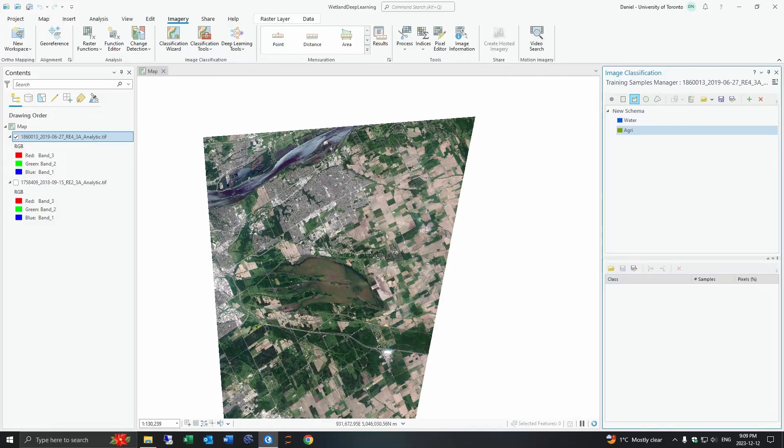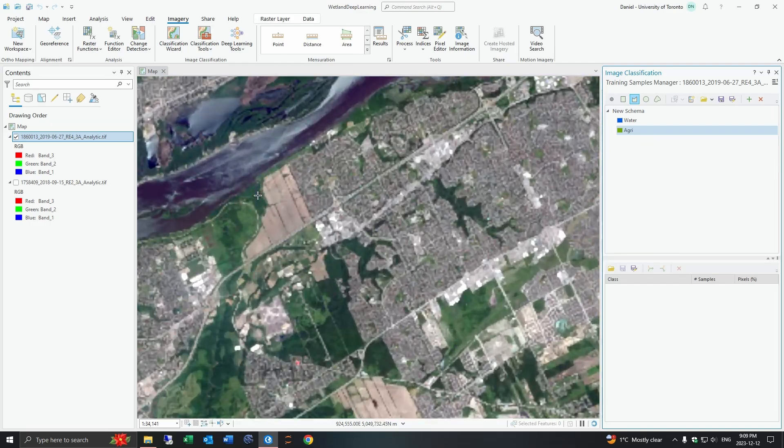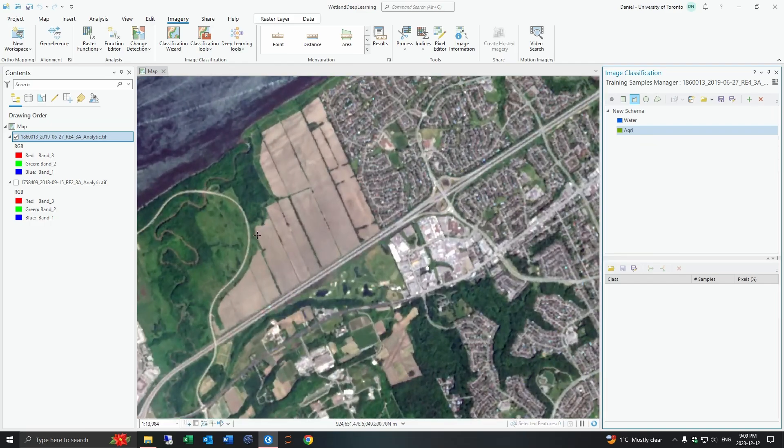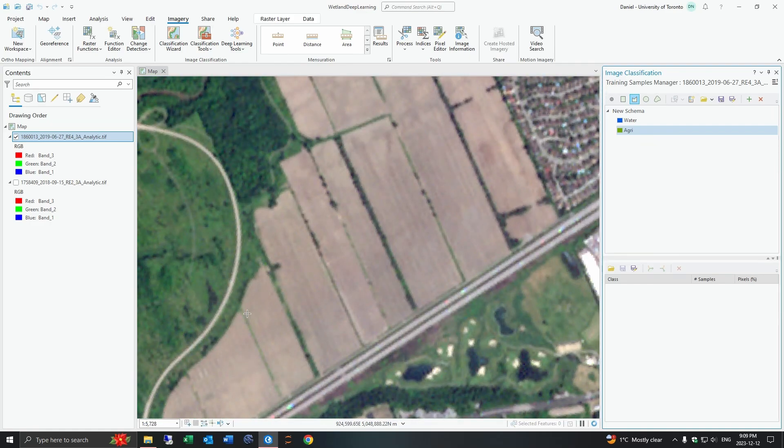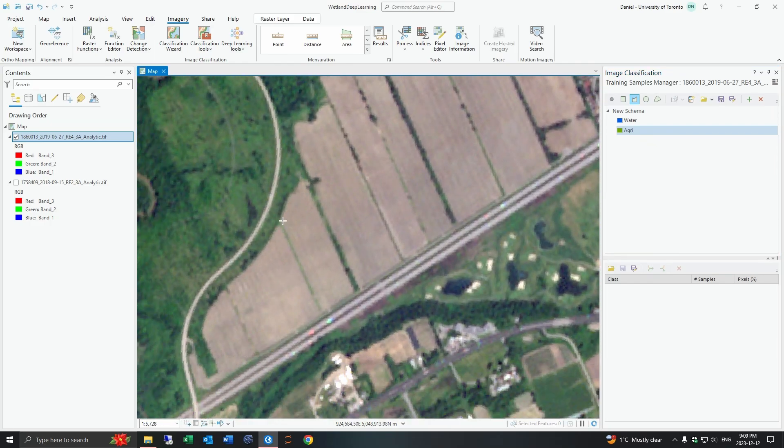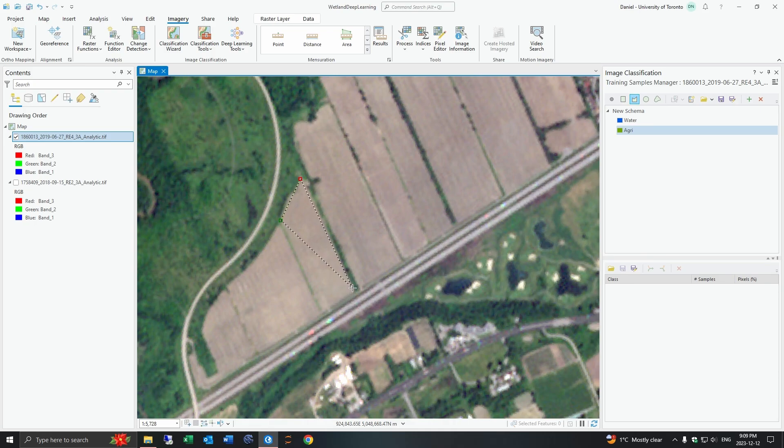You also want to try to maintain a balance depending on the distribution and amount of this land cover throughout your image. So I'm quickly just going to create a few samples here for you.